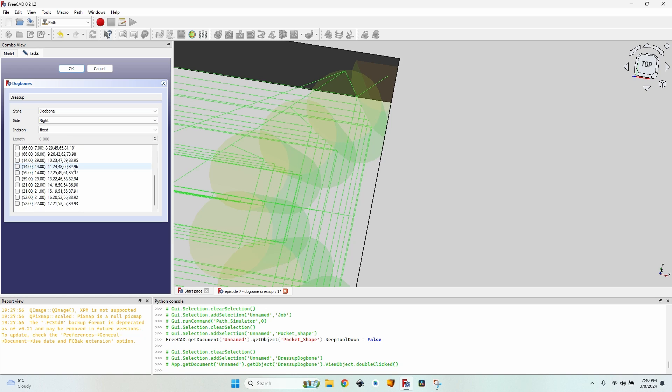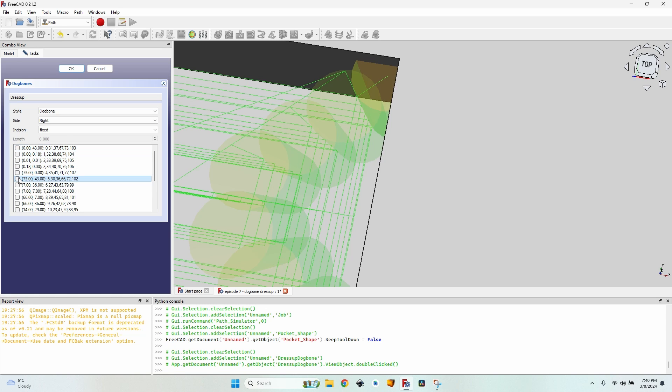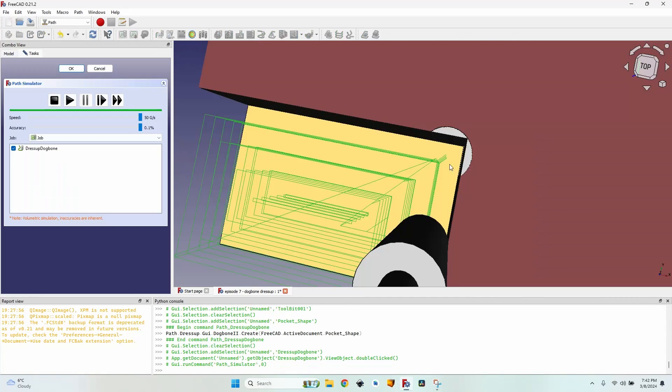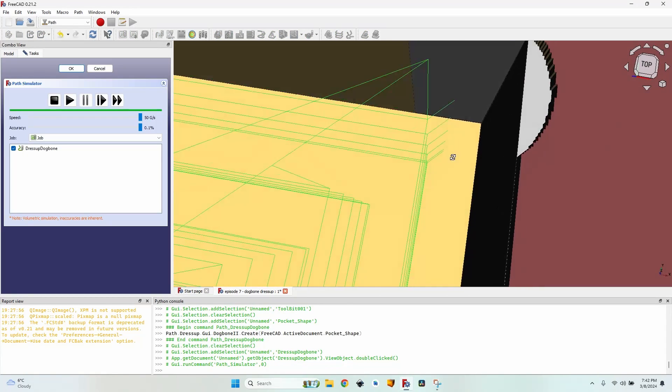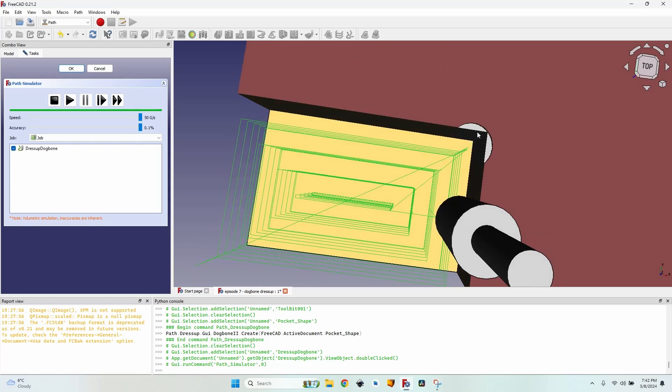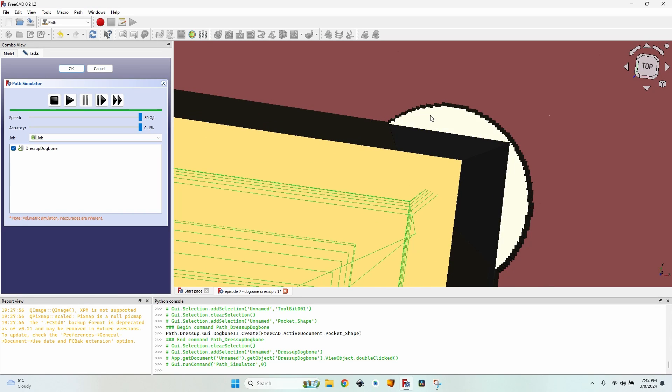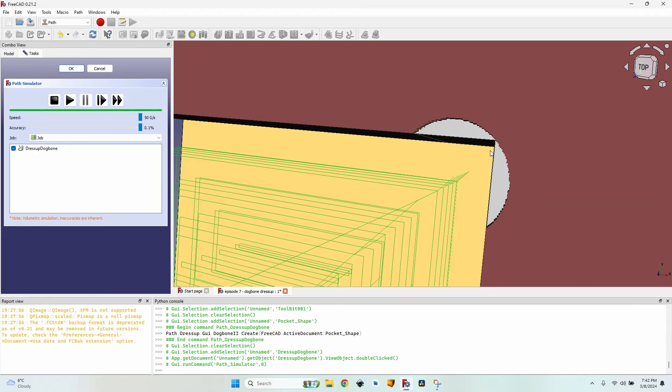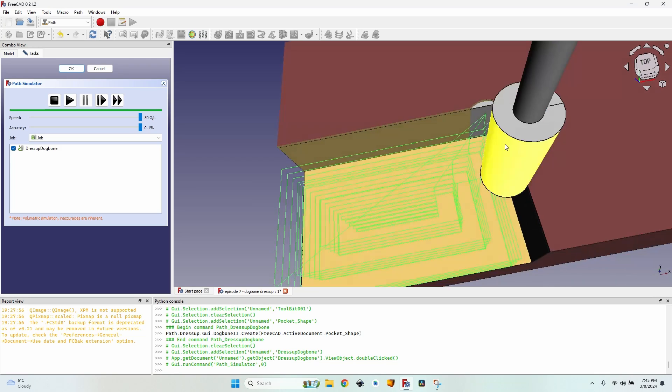And now everything should be okay, but I have to go back to the dog bone because you can see nothing is selected in this list. So I have to scroll through them until I find the right one, check it, click OK again. And now after removing the keep tool down you can see that the corner is milled just as little as possible to fit the second piece in here.